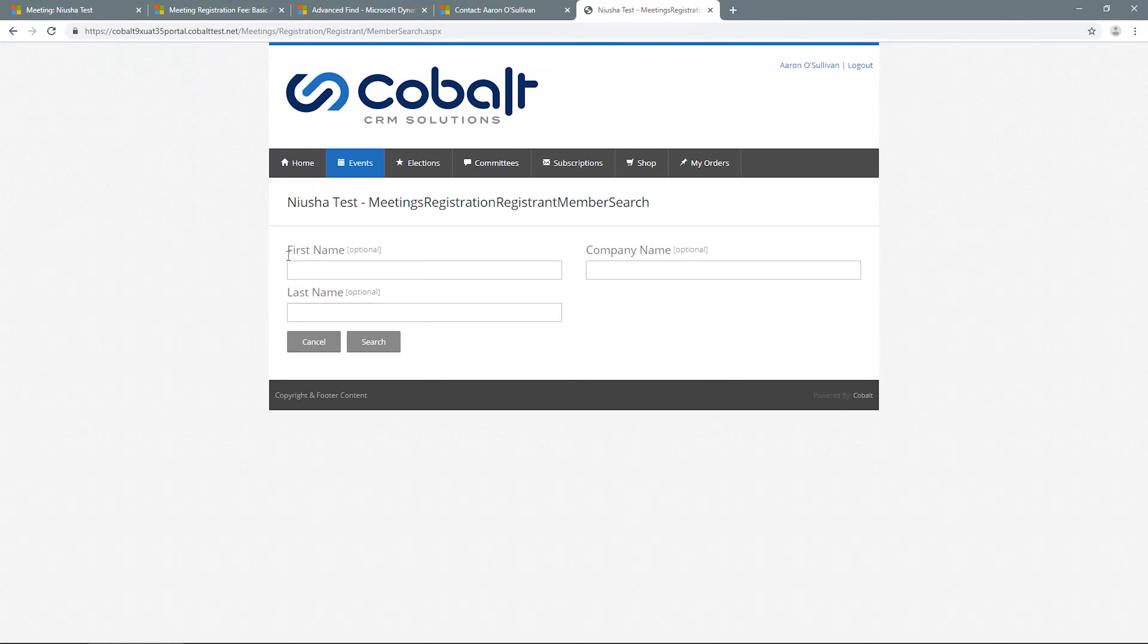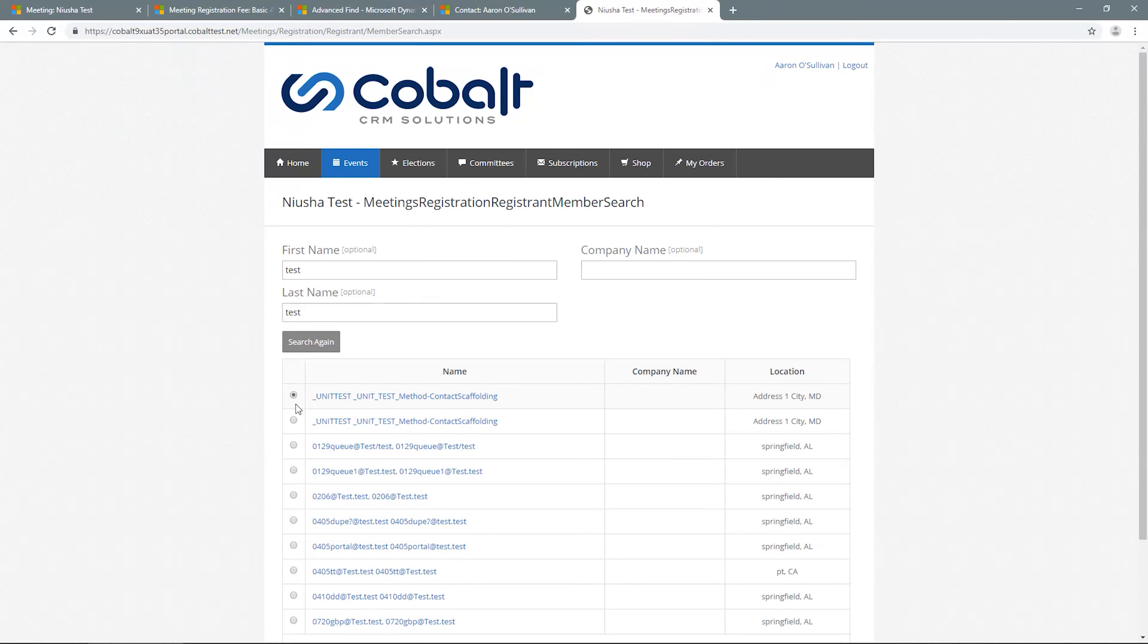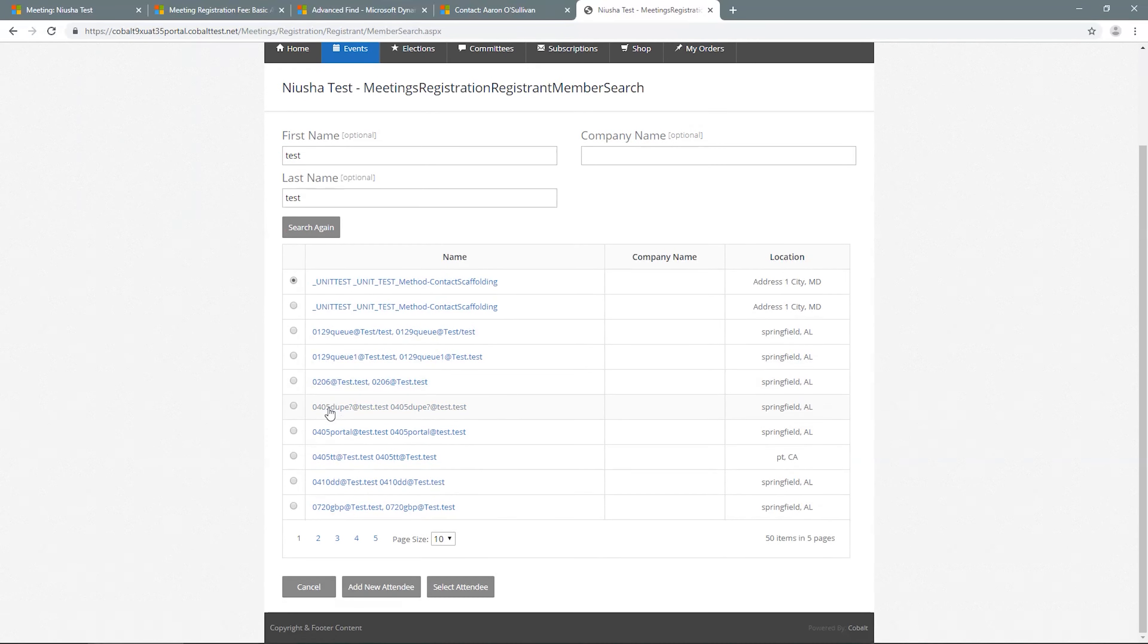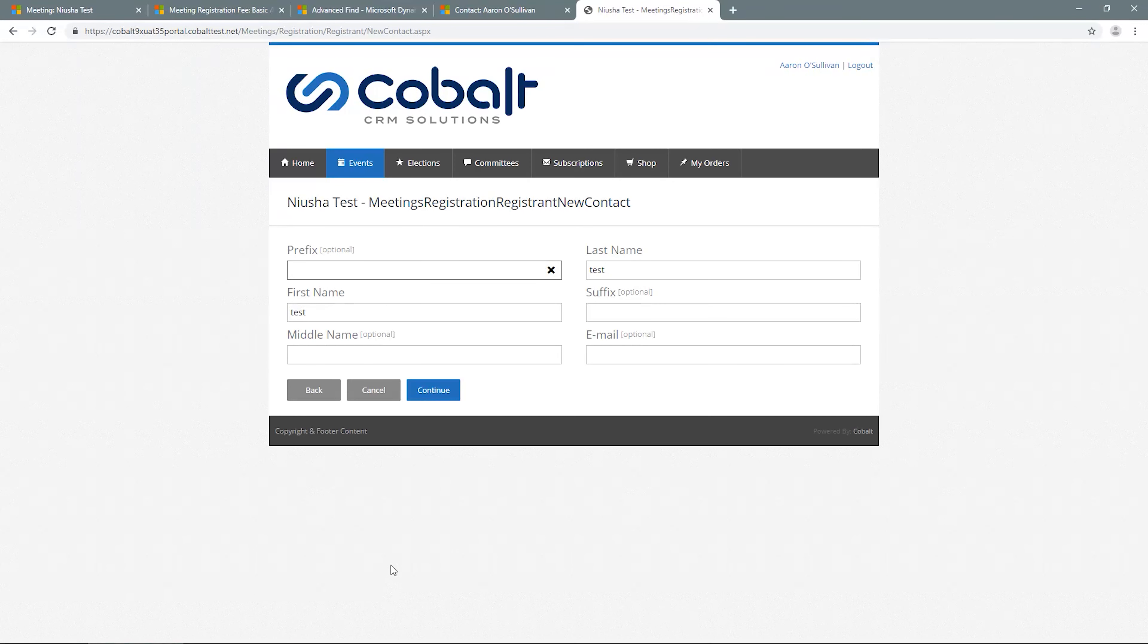The process will ask you to provide contact details to help locate a contact in CRM. If your contact appears, you can select the record and proceed through the steps you've already seen for the new person. If the person does not already exist in CRM, you can select Add New Attendee, and the system will collect some basic information to create the contact record in CRM and then you can proceed with the registration.